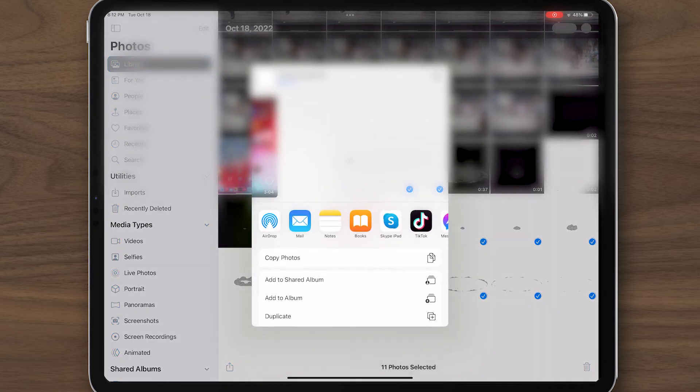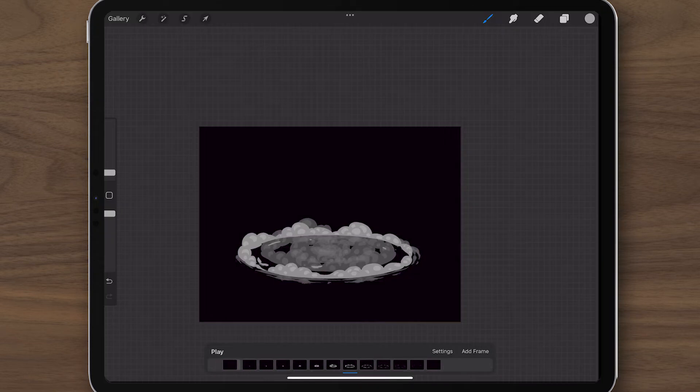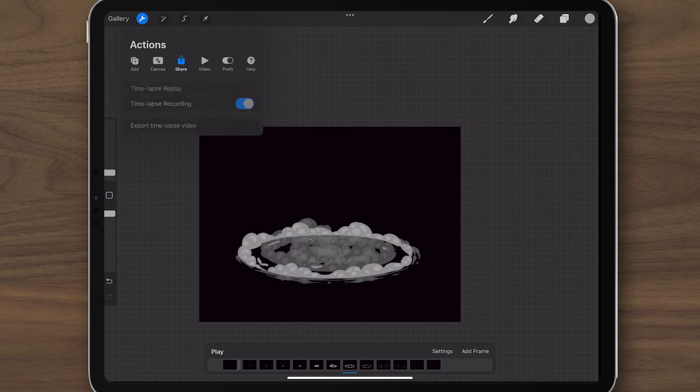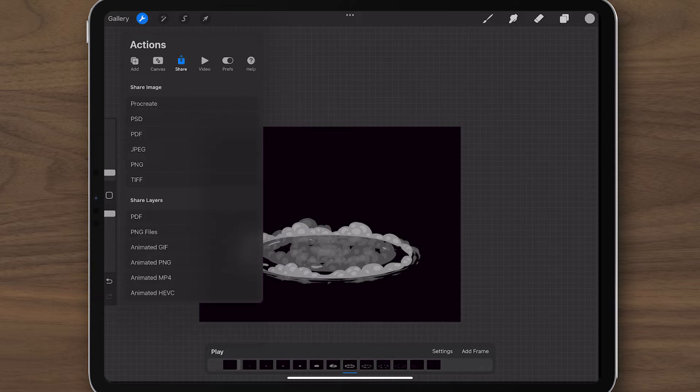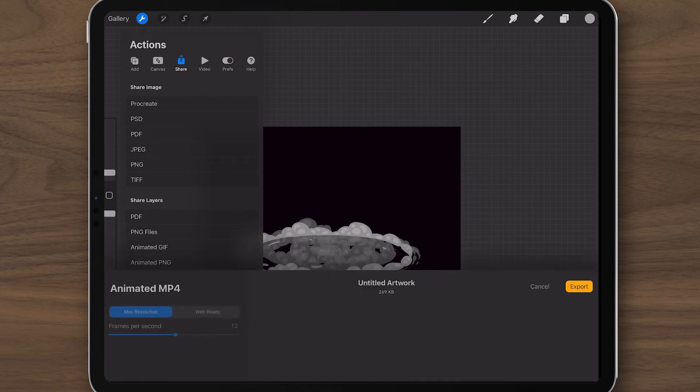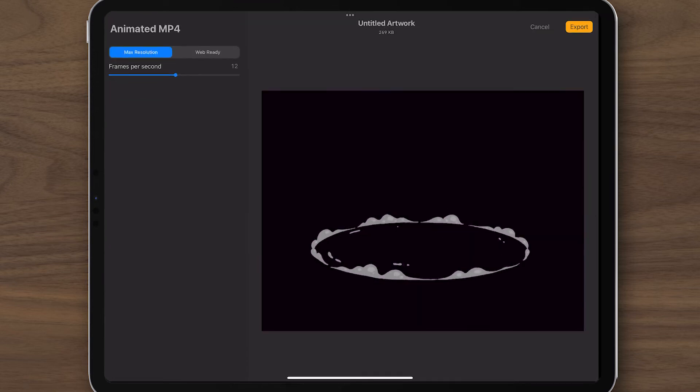So use HEVC if you will be overlaying the video natively on your iPad, but if you'll be sending it to a computer like me, you may want to stick to PNG layers or MP4 and I'll show you how to import that stuff.